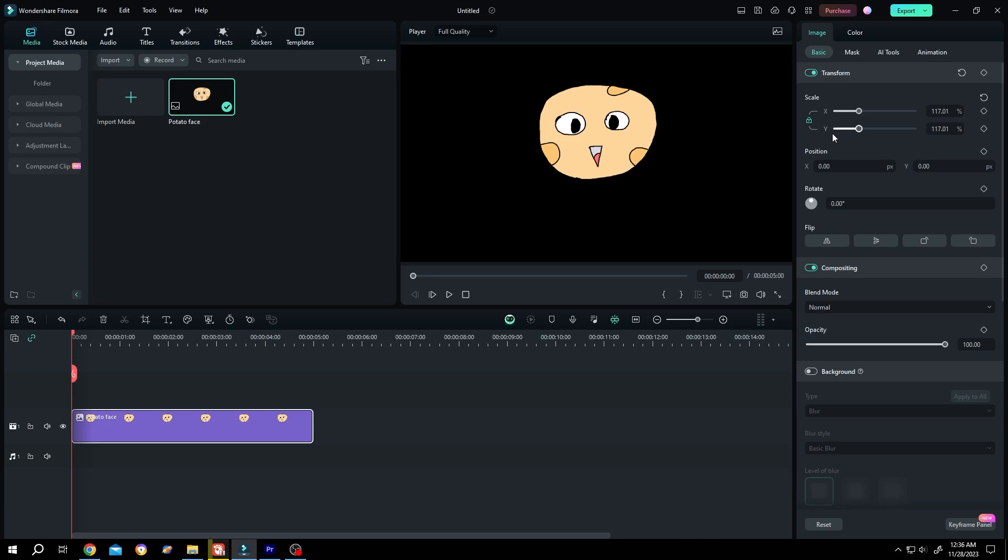But to scale it only on x or y axis, single left click on this lock icon. Now we can easily scale it only on x axis or y axis.